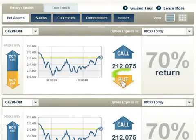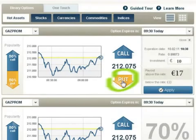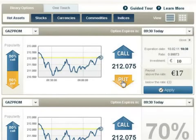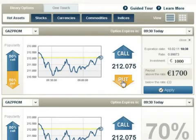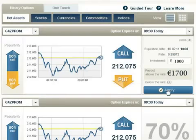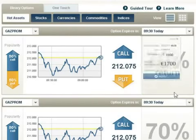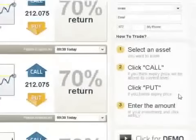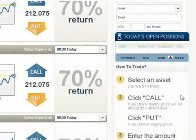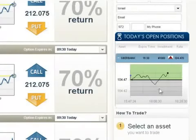Click Put or Down if you think it will be lower than the level currently quoted. Type in the amount you would like to invest in this option, making sure that the investment details are correct. Click Apply. Now wait for expiry. Your investment will be displayed in today's open positions.